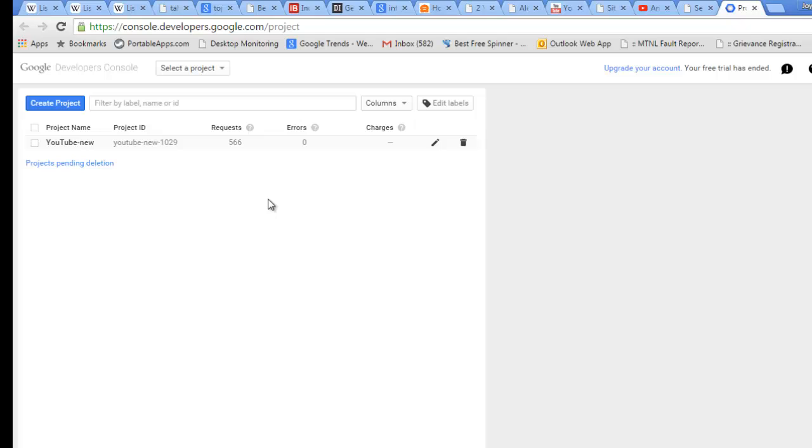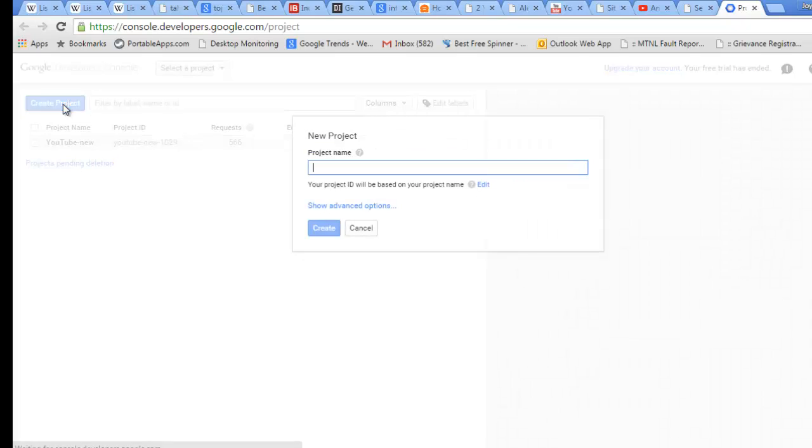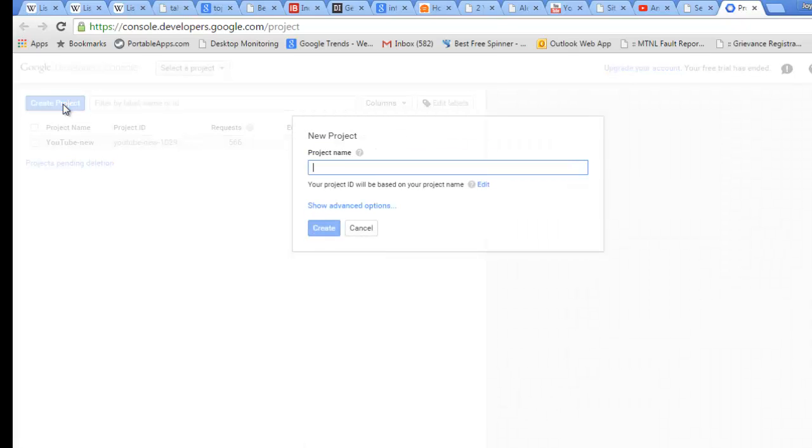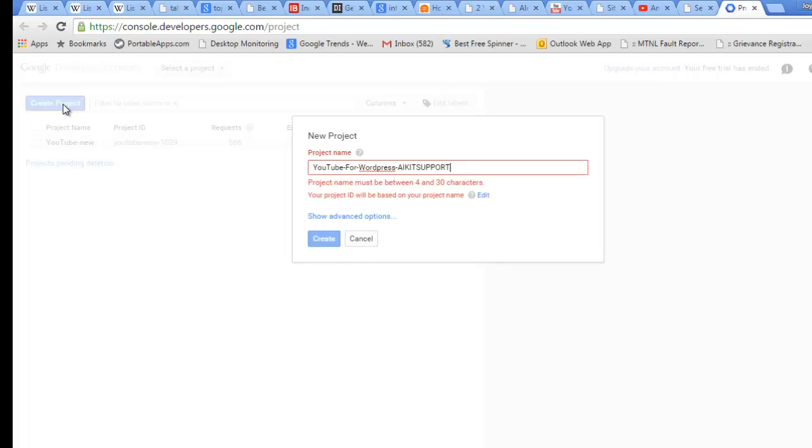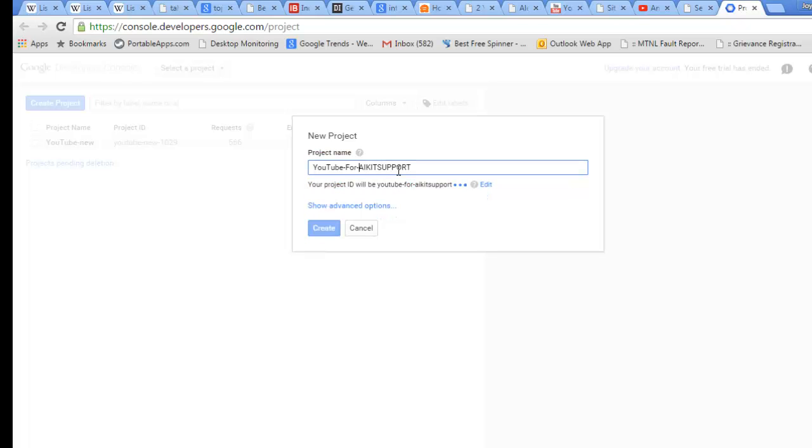I will create a new project and I will name it as YouTube for WordPress. Let me just access aikidsupport. This is kind of long, let me remove this one. Hope this is all set. Keep the project ID like this and hit Create.